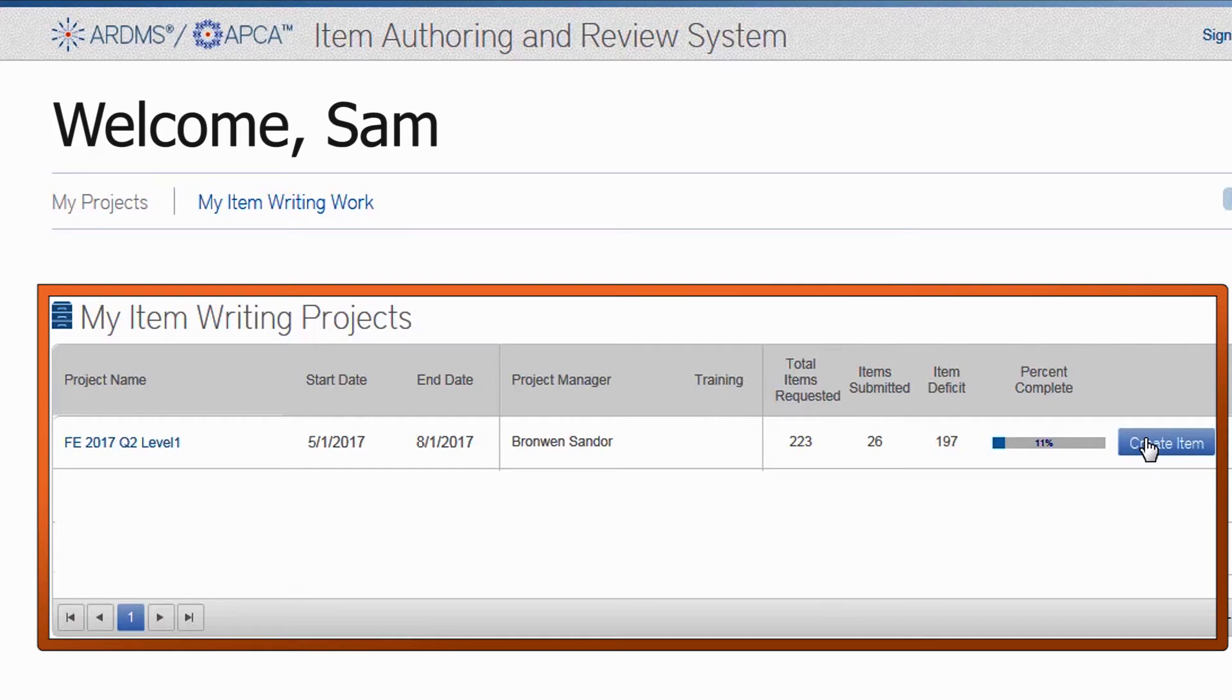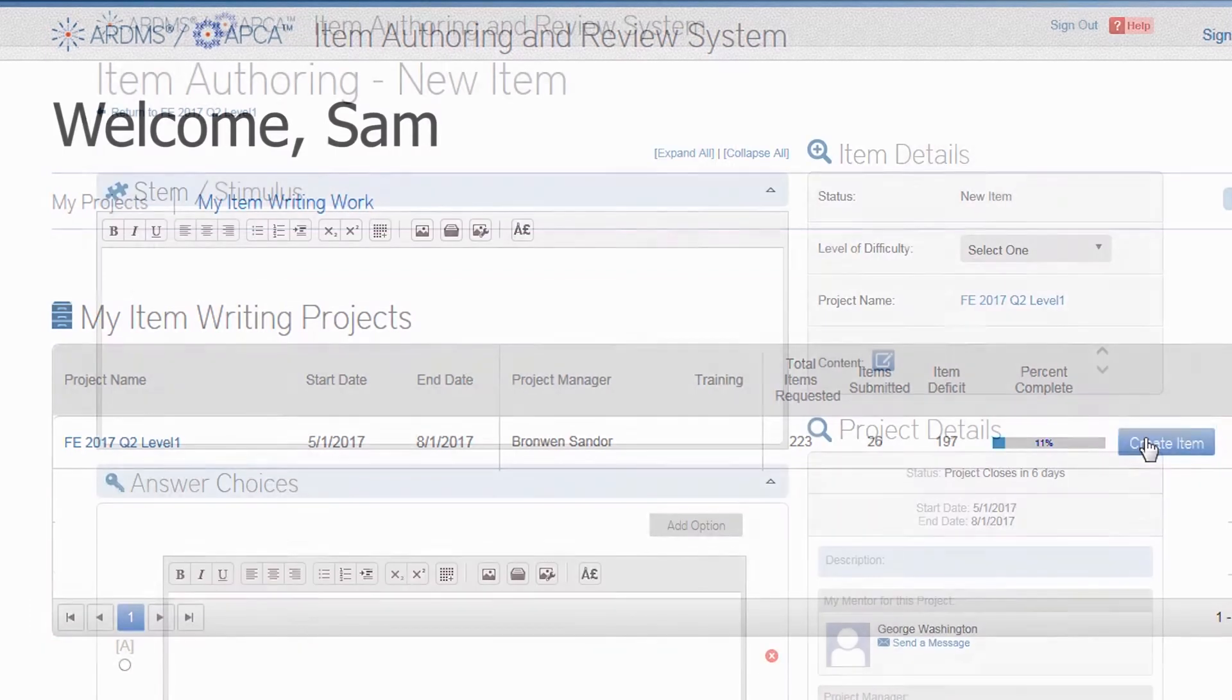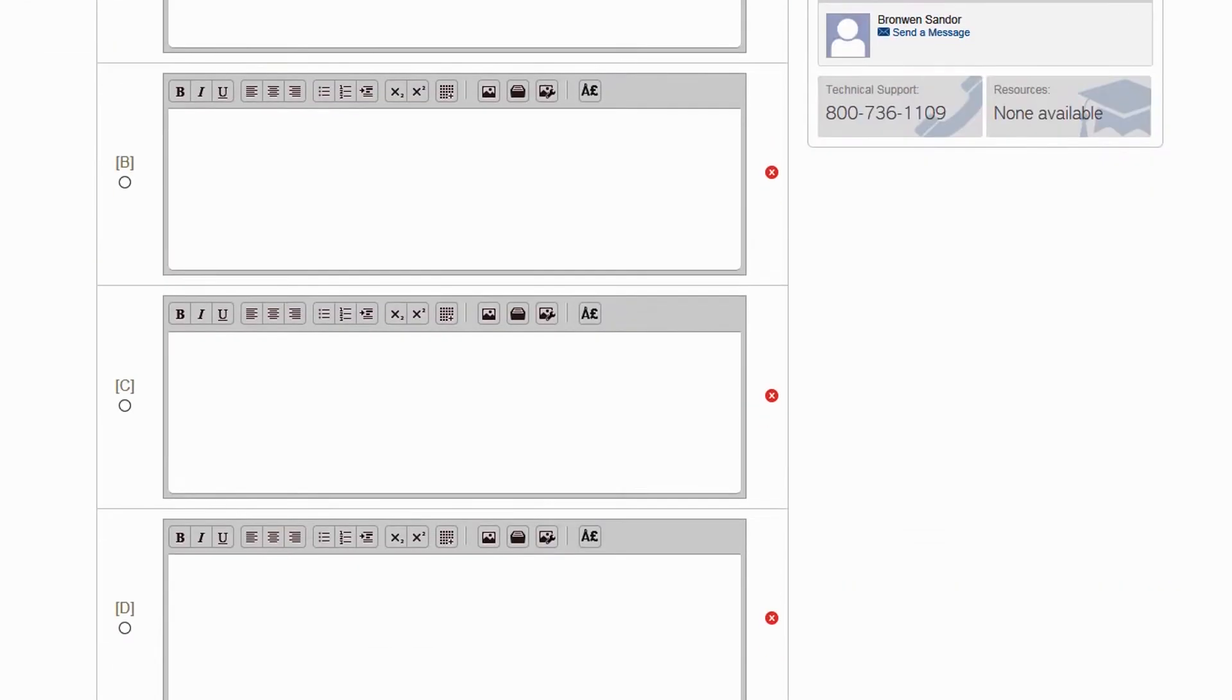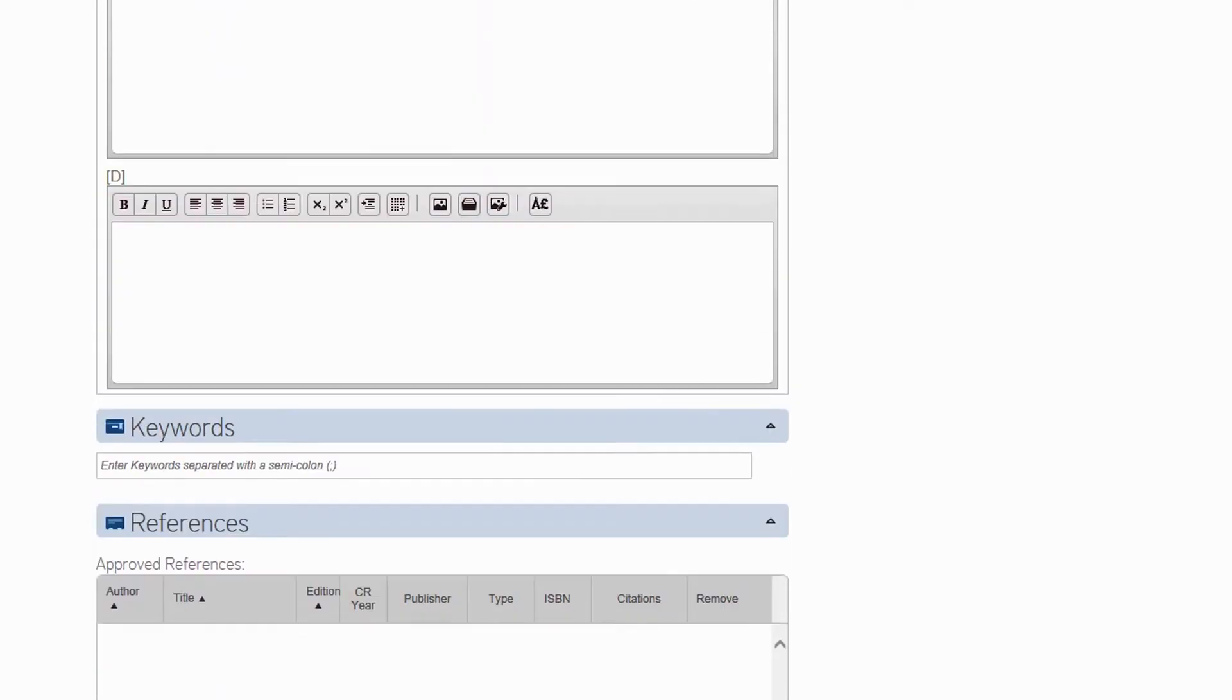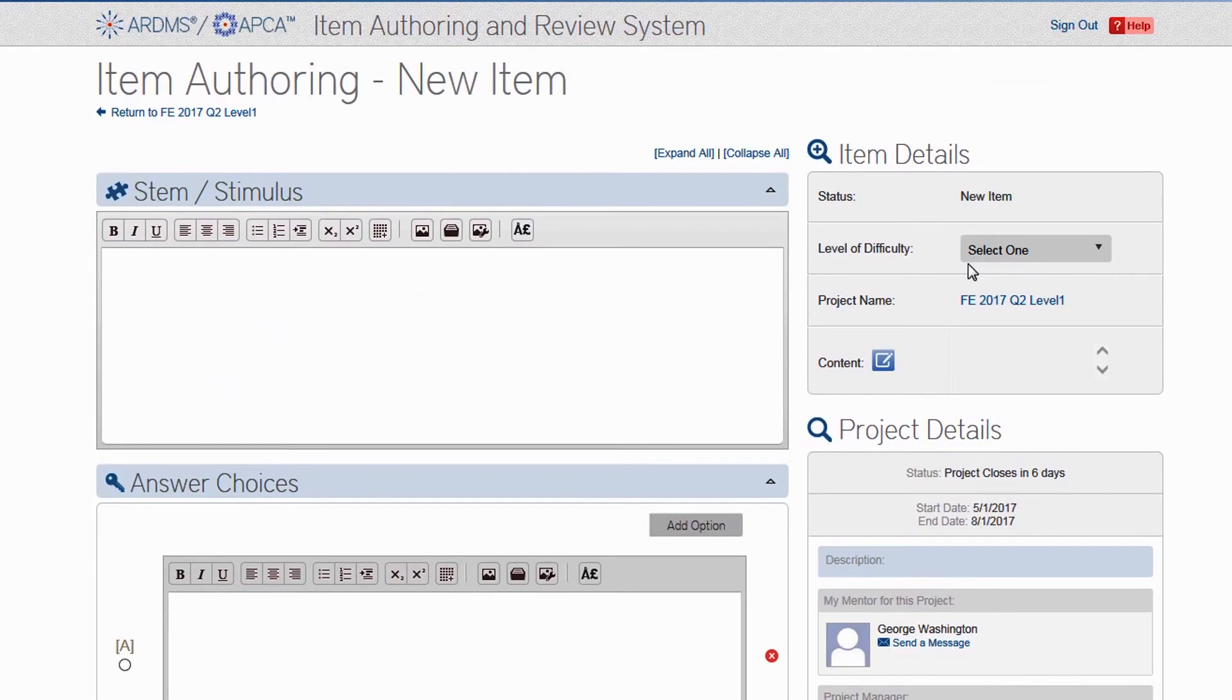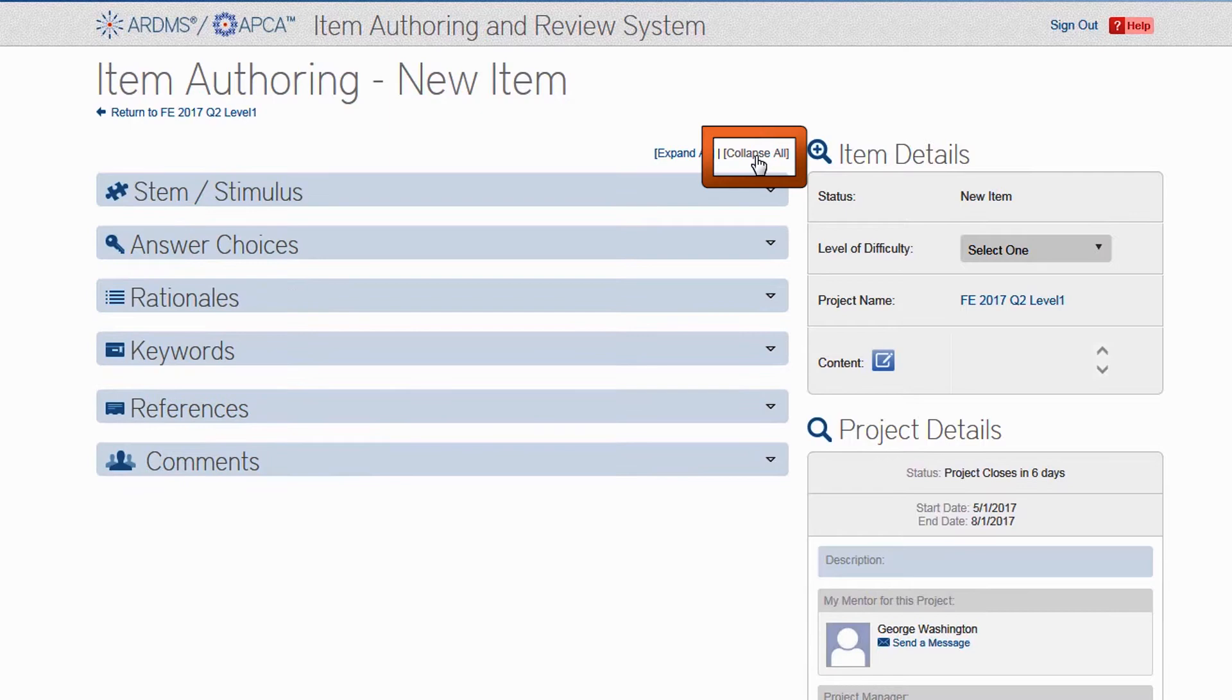To begin, simply find the project you want to work on and click the Create Item button. You will be taken to the Item Authoring screen. As you can see, there is a lot on this screen, so something you can do is click Collapse All, which consolidates everything, and that way you can address each portion as needed.